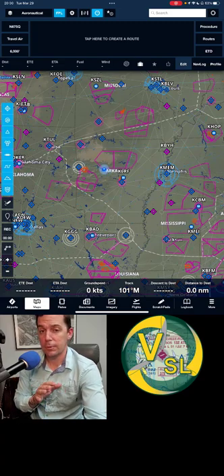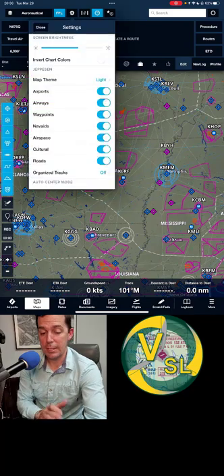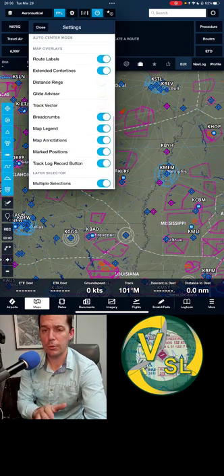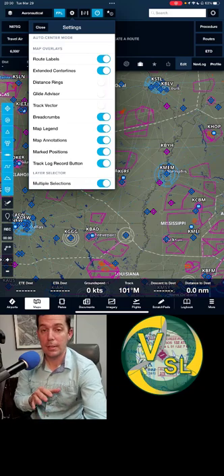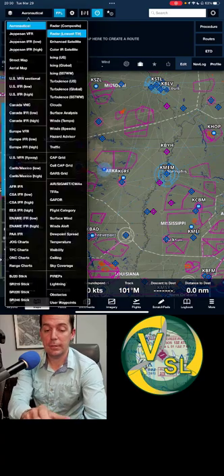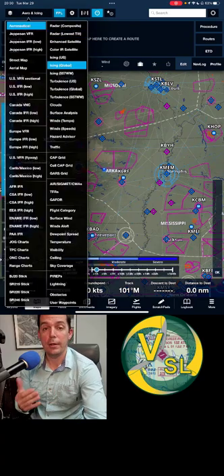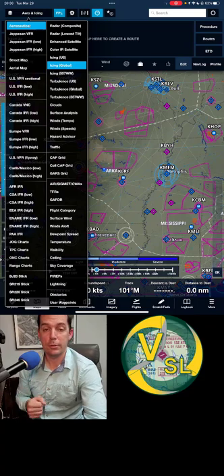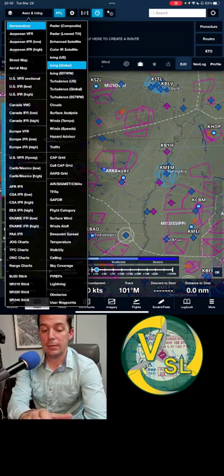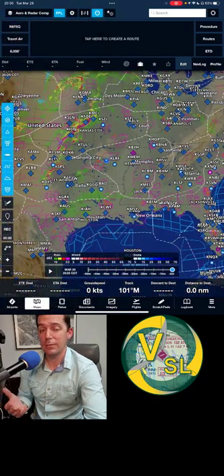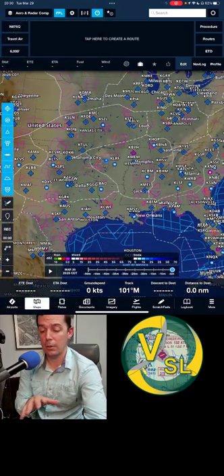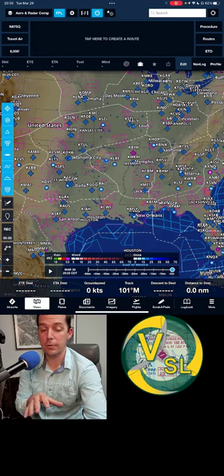First, some housecleaning items. We're going to go to our settings page and scroll all the way down. I want you to make sure that your layer selector with multiple selections slider bar is turned to the right. What that's going to do is allow you to select multiple selections without your layer selector disappearing, and that can be kind of frustrating when you're first learning the app. So we have that selected, and we're going to start out by looking at radar — a real basic function, looking at a radar overlaid on your moving map.